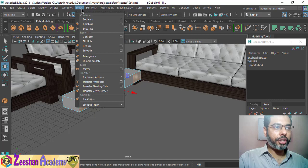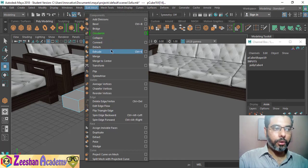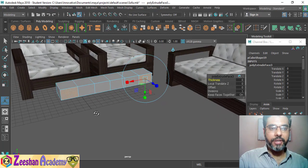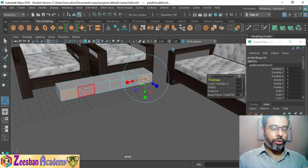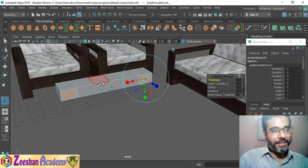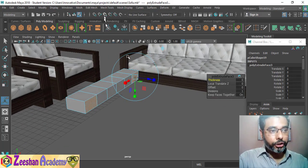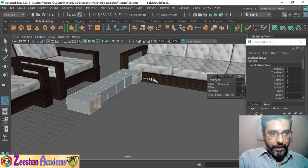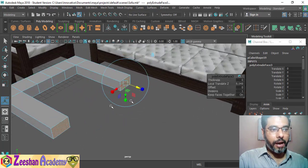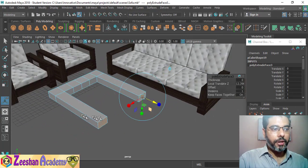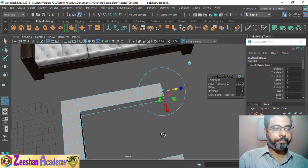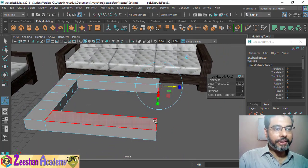Now I can select these two corner faces and go into edit mesh and extrude. Remember, extrude takes certain faces outward. You select the face component, click the extrude tool, get the gizmo, then move it in the Z direction. And here we go — we have the table being created. Fantastic, as simple as that.